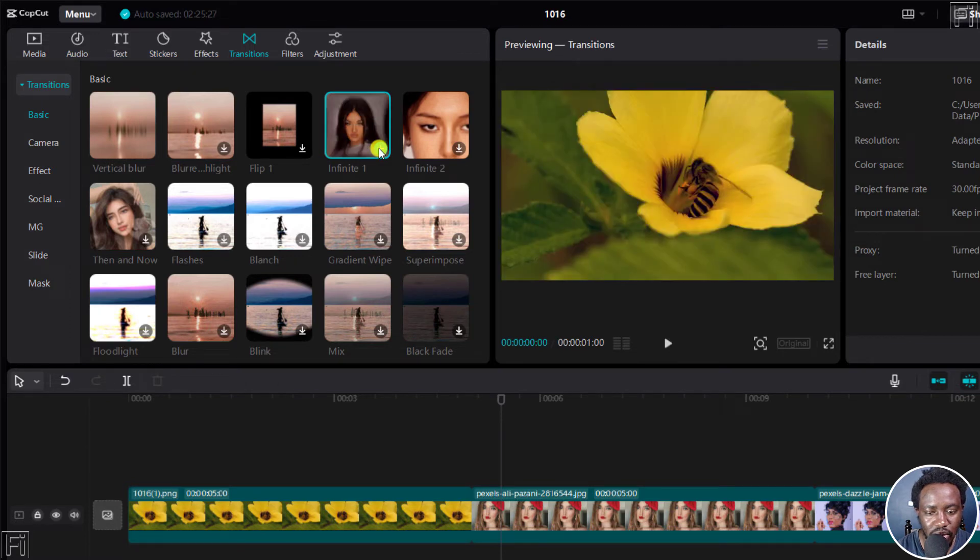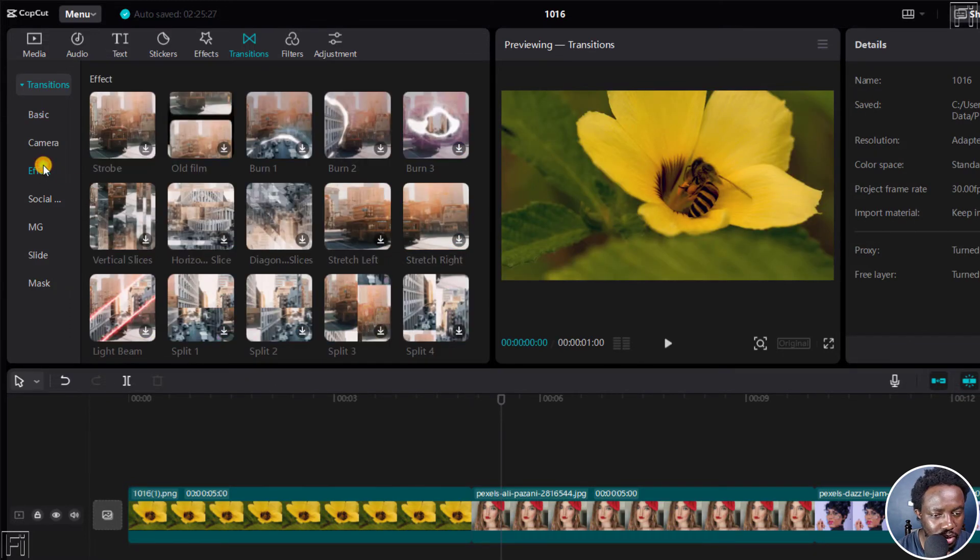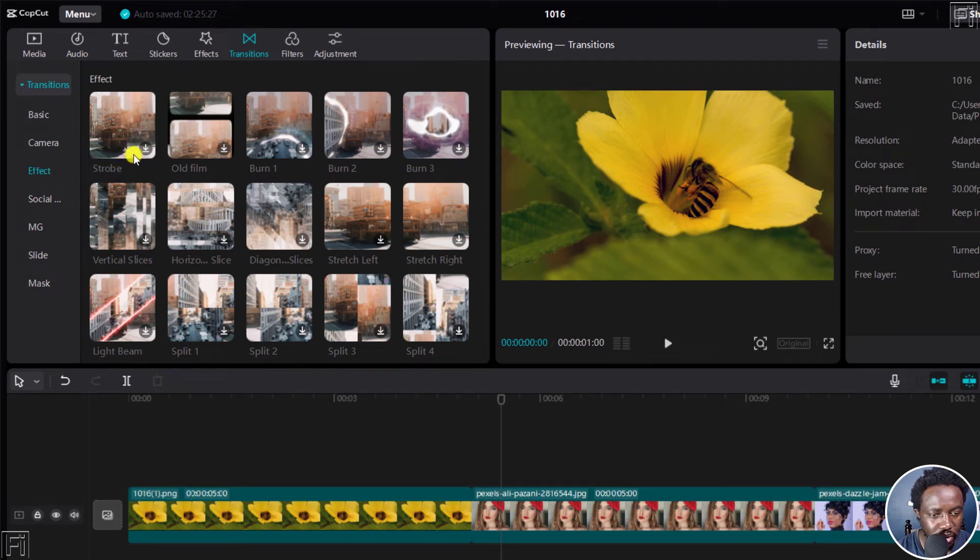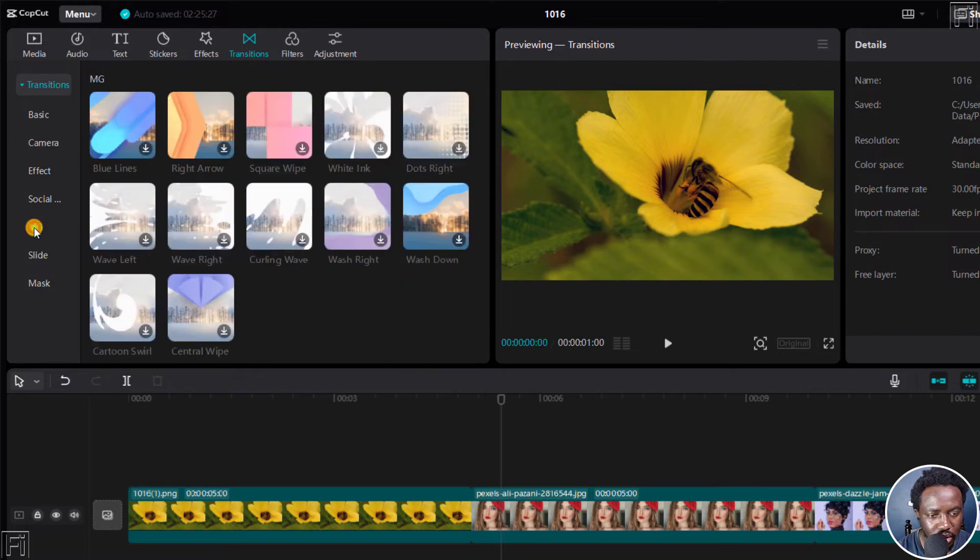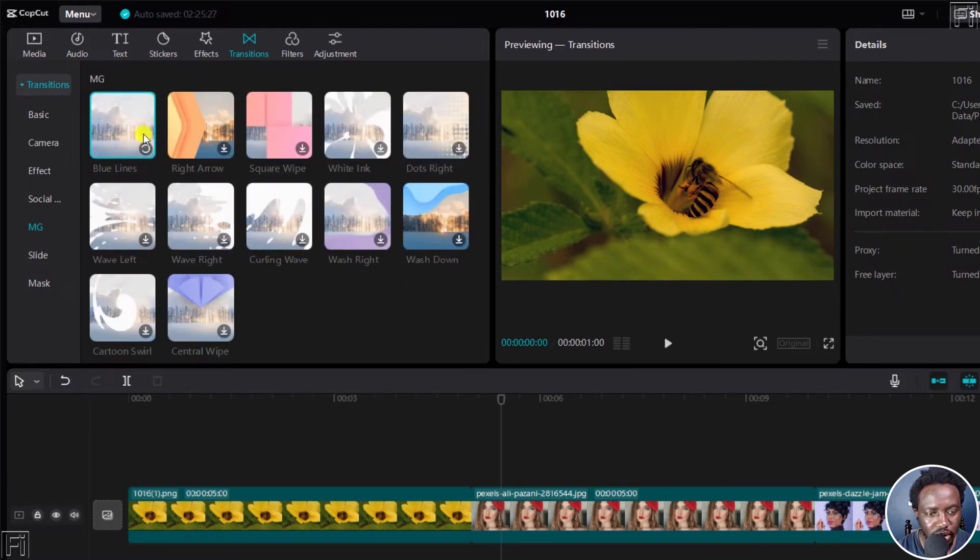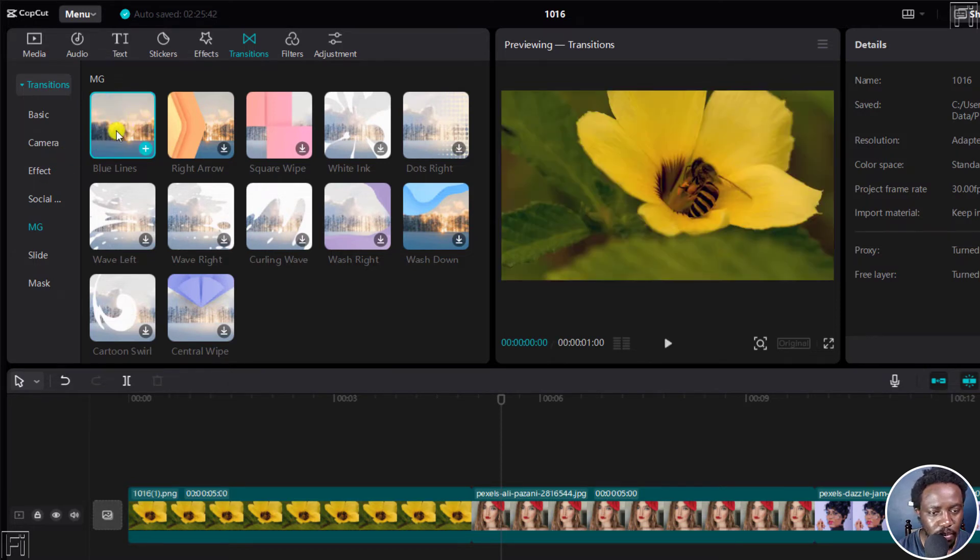It does that really fast. And then you can go to maybe an effect. Let's probably go for MG, maybe go for blue lines or whatever. The lines just pass across like that. So you see how they look like.